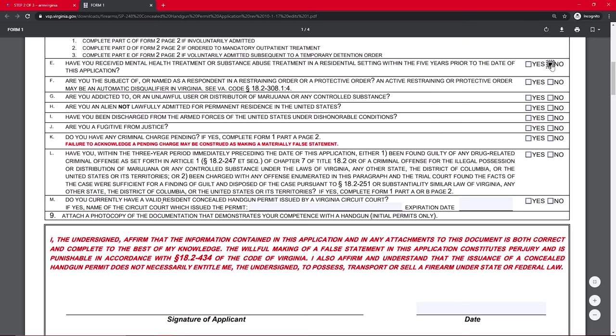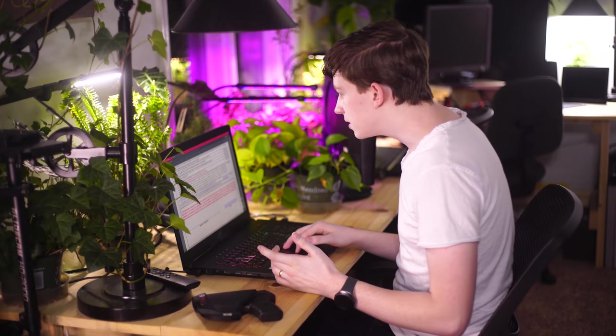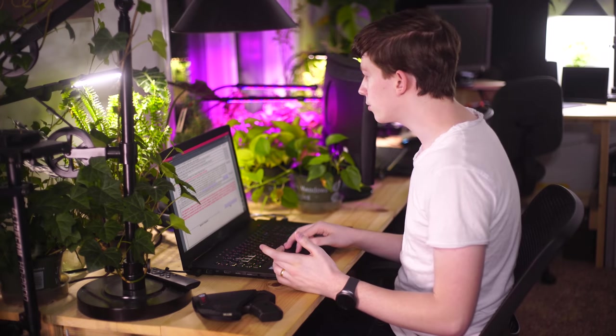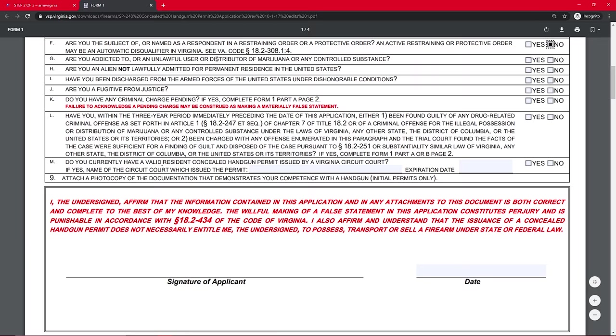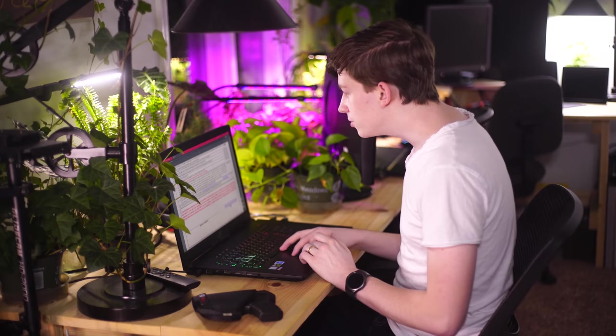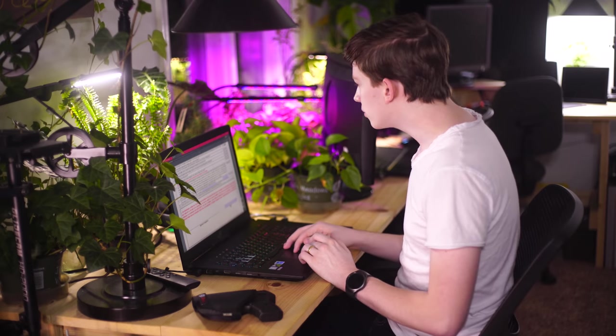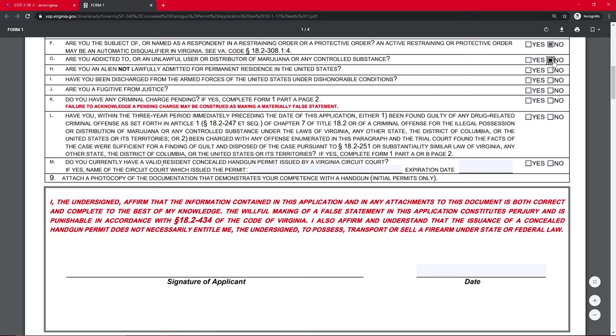Have you received mental health treatment or substance abuse treatment in a residential setting? No. Are you the subject of or named as a respondent in a restraining order or protective order? No. Are you addicted to or an unlawful user or distributor of marijuana? No.